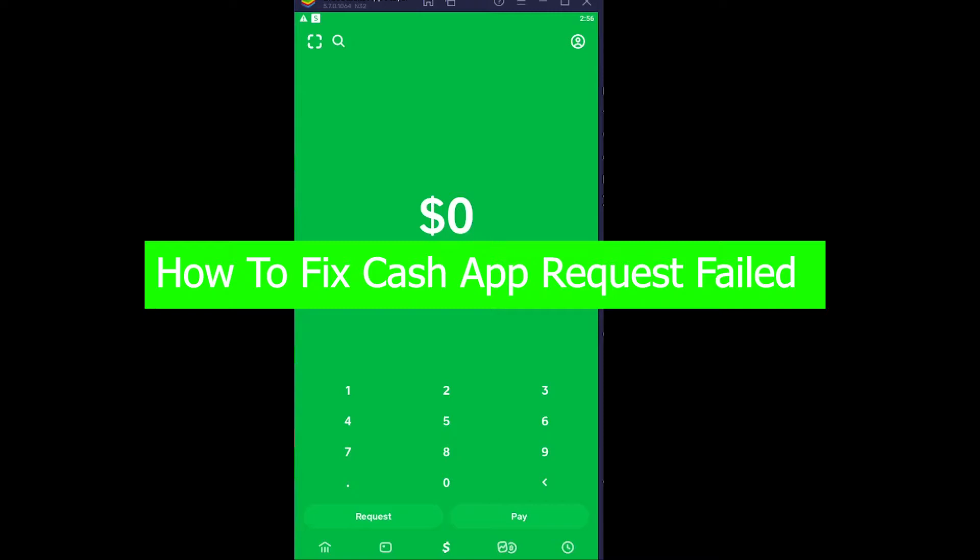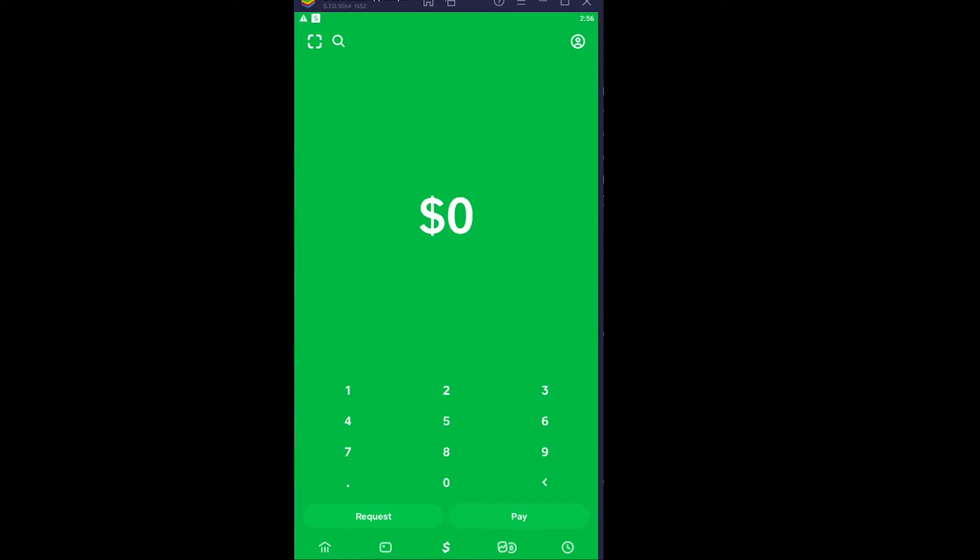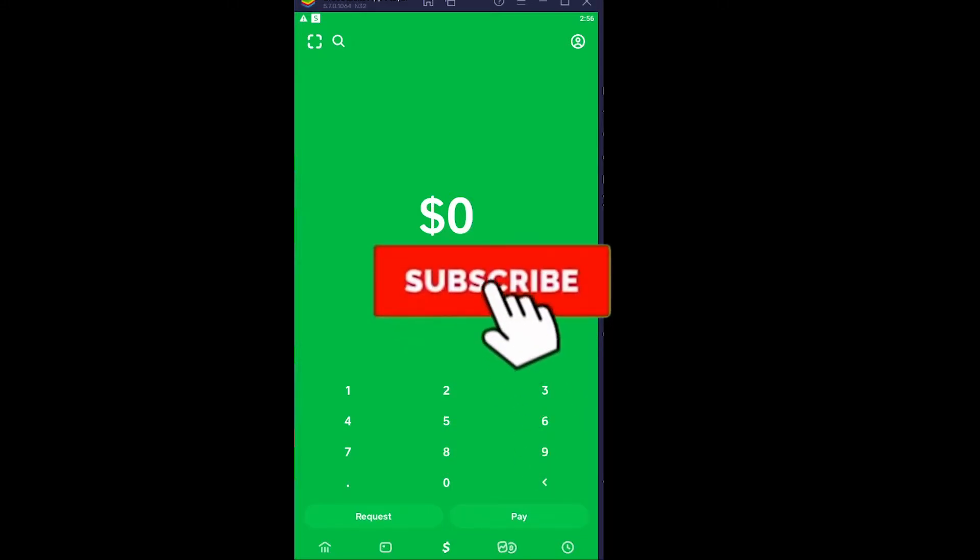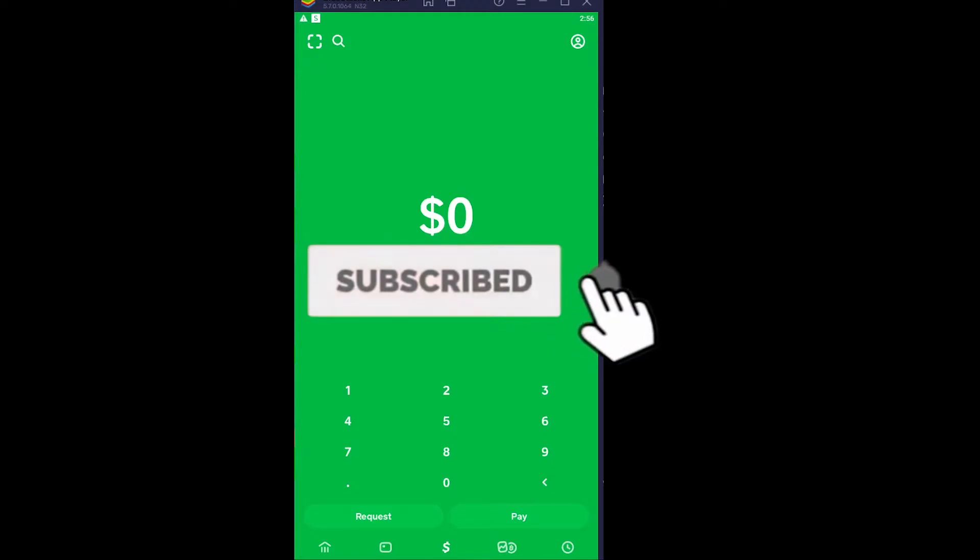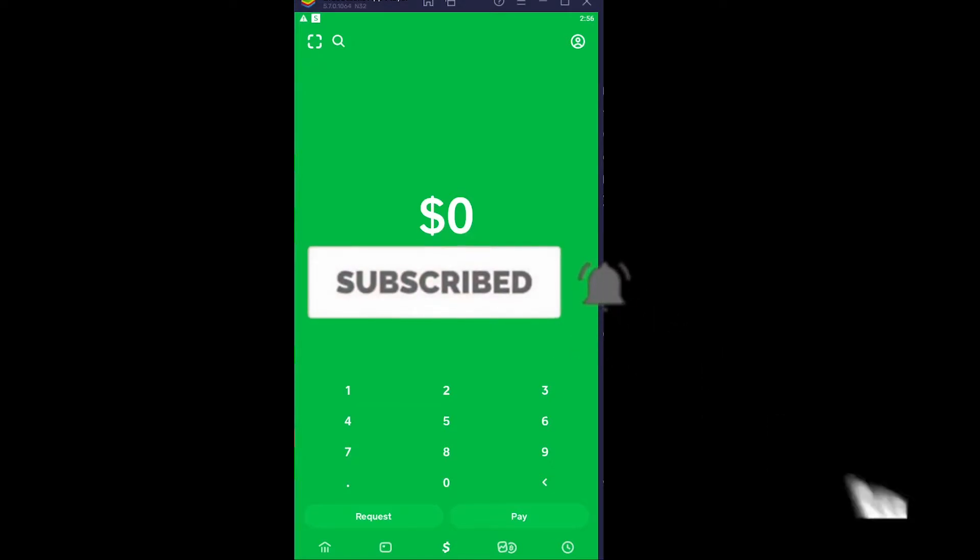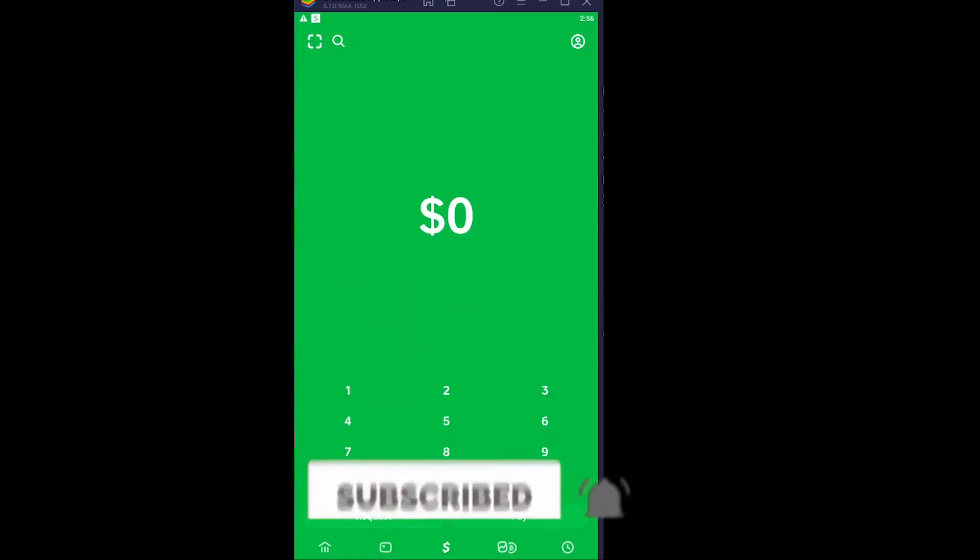But before that, if you're new to our channel Beginners Guide, then don't forget to hit the like and subscribe to our YouTube channel with notifications on so you can get notified for future videos. Now let's move on with today's video, shall we?